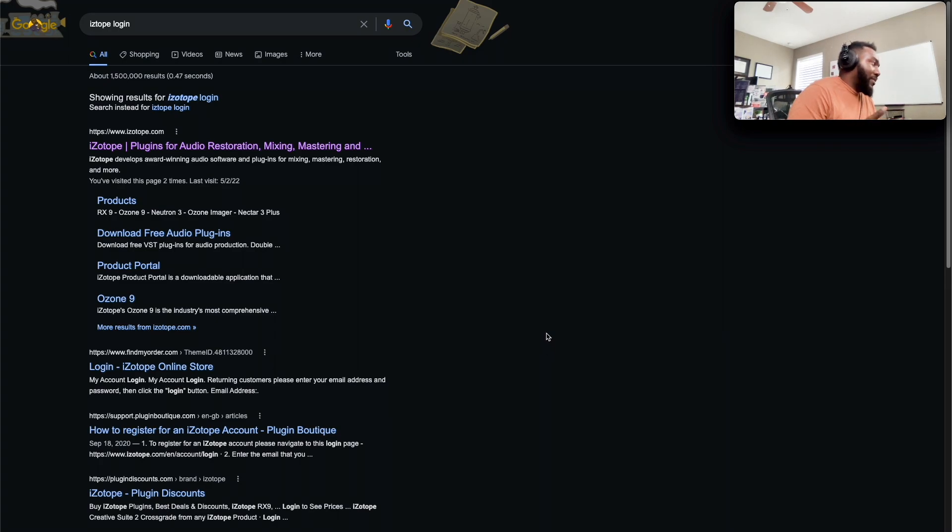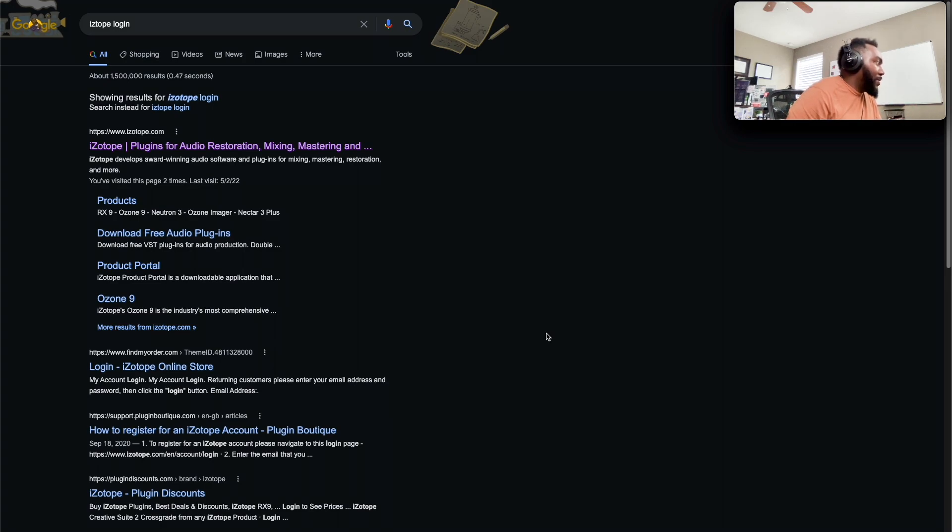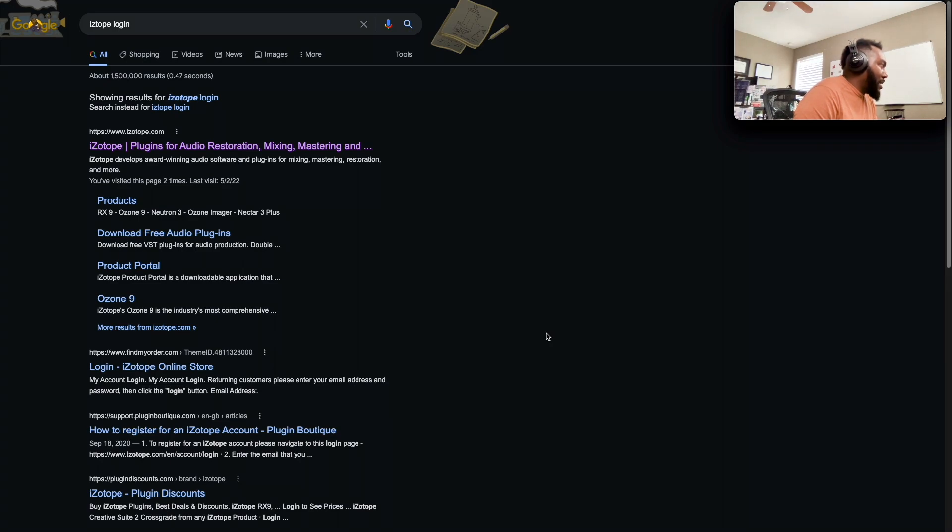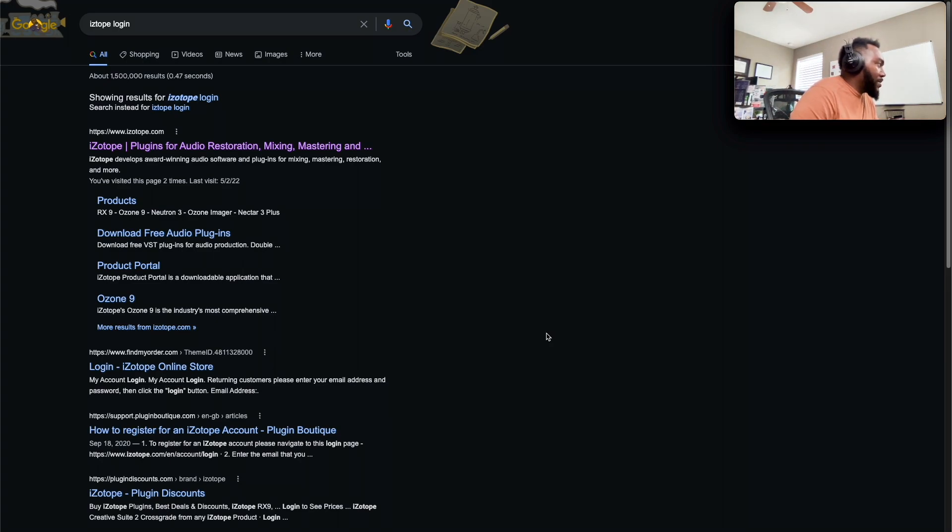So hopefully this helps a lot of Mac users, and if you're a Windows user, this still might help you because the configuration is different but probably a similar setting exists there.